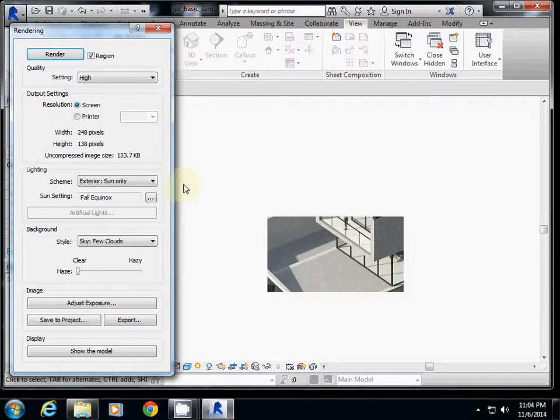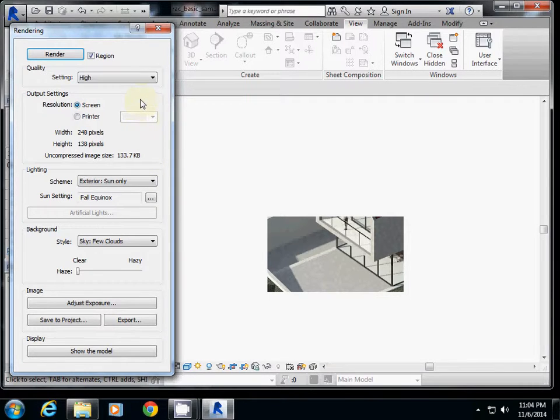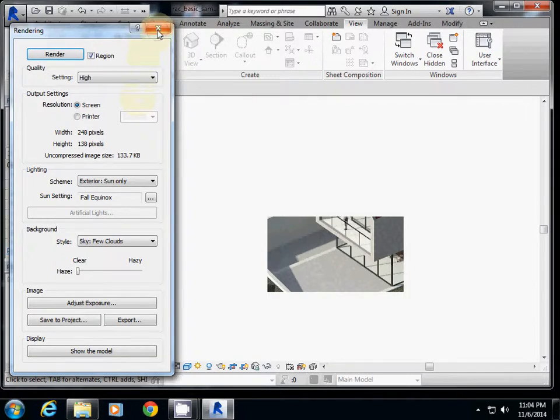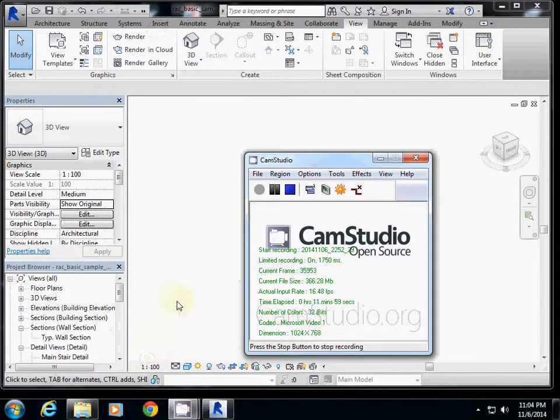So this is exterior rendering setting. In the next one, I will explain how to use section box. Thanks.